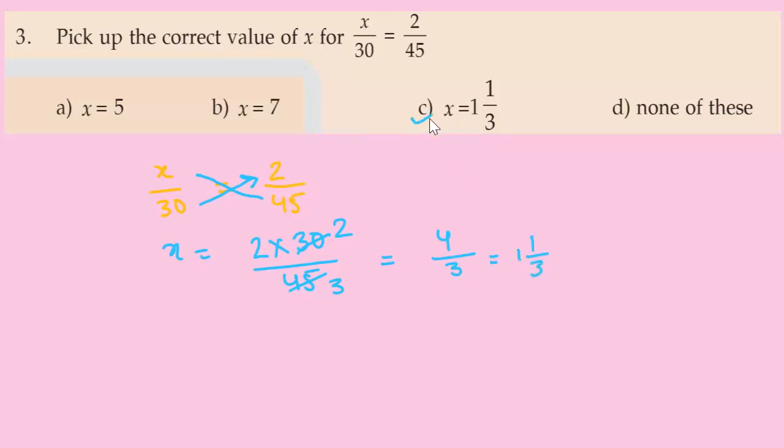The answer is Option C — 1/3 — which is the correct answer.